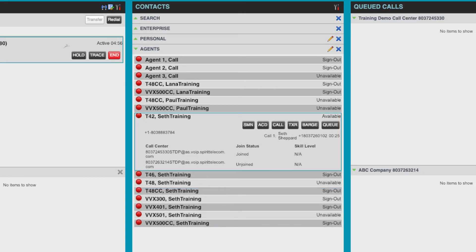Advanced features like silent monitoring allow the supervisors to listen to an active call, and the barge feature allows them the ability to interject or take over the call if there is a need.